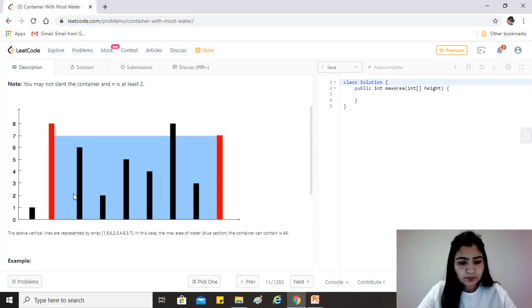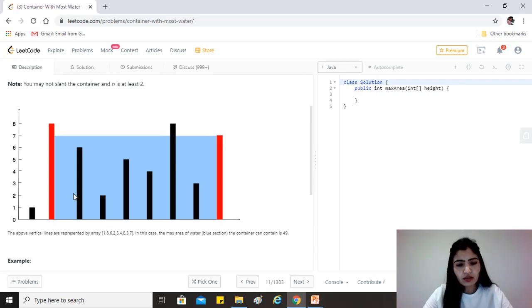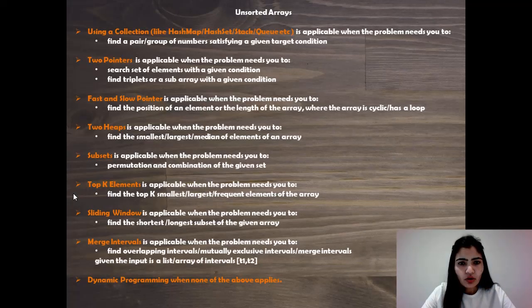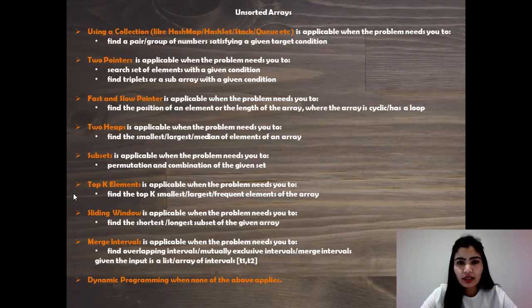All right. So I hope the question is clear. Let's have a look at the possible approaches we can take to solve this question.